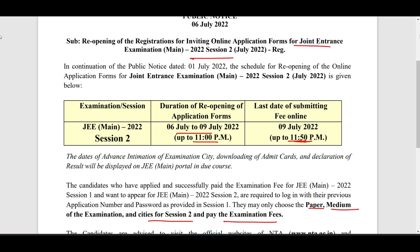Check all the links in the description. I will also leave the process to fill the new application form in the description so you can watch it and complete your application if you are a new registration candidate. If you find this video worthwhile, please like, share, and subscribe to Sai Shran Malaya NIT Warangal.